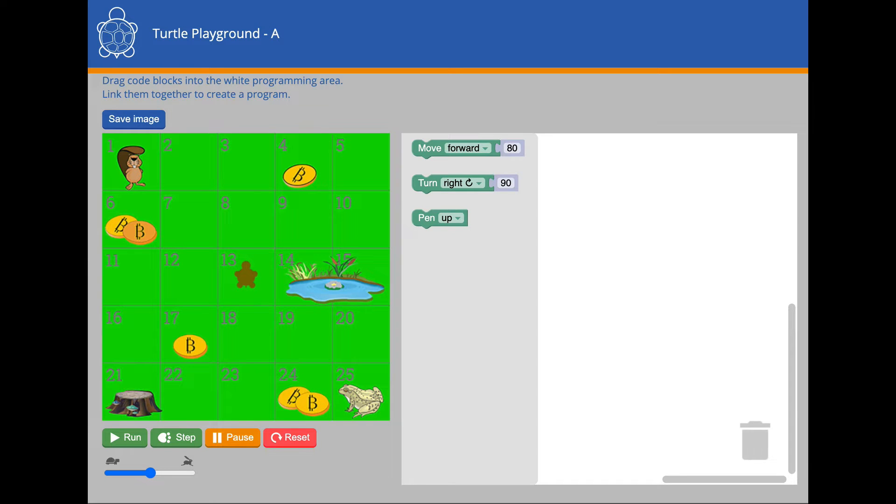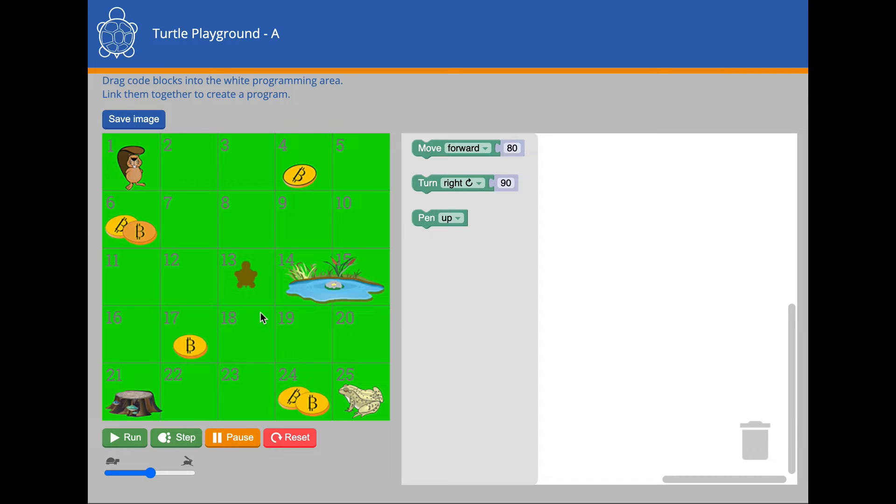Welcome to Blockly Turtle. On the left of the screen you can see a floor mat with 25 numbered squares. Some of the squares have pictures, such as the coin in square 4. In the middle of the mat, in square 13, is a turtle robot. This turtle can move around the mat.